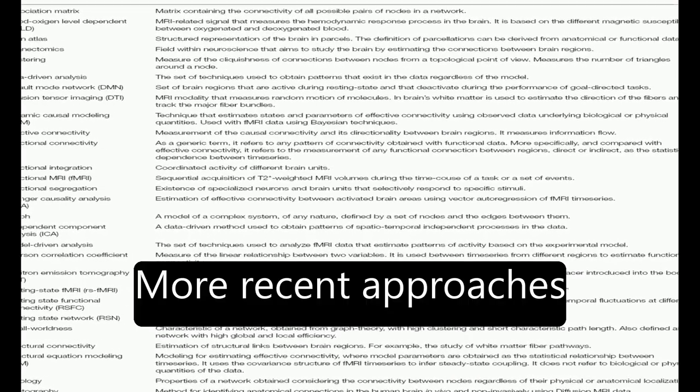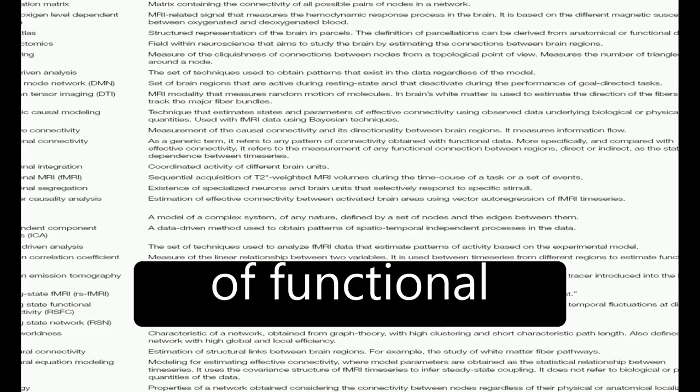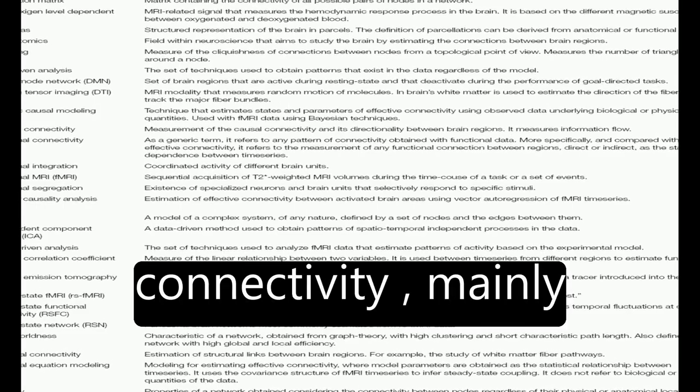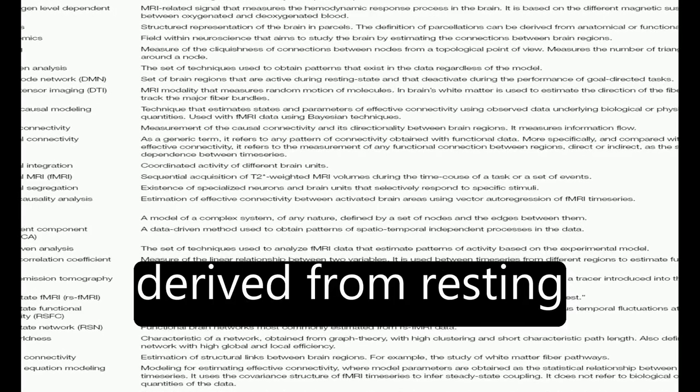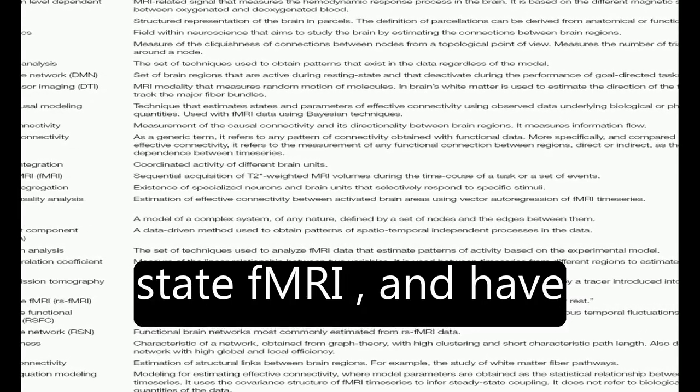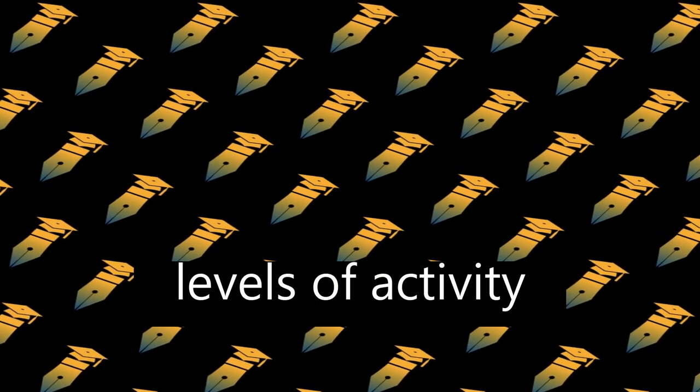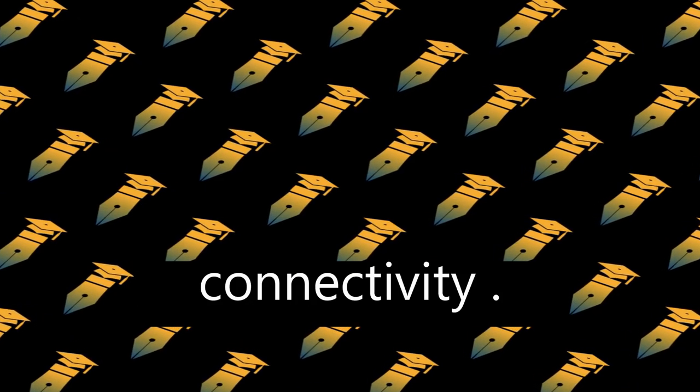More recent approaches have focused on the study of functional connectivity, mainly derived from resting state fMRI, and have concluded that the higher levels of activity coexist with disrupted connectivity.